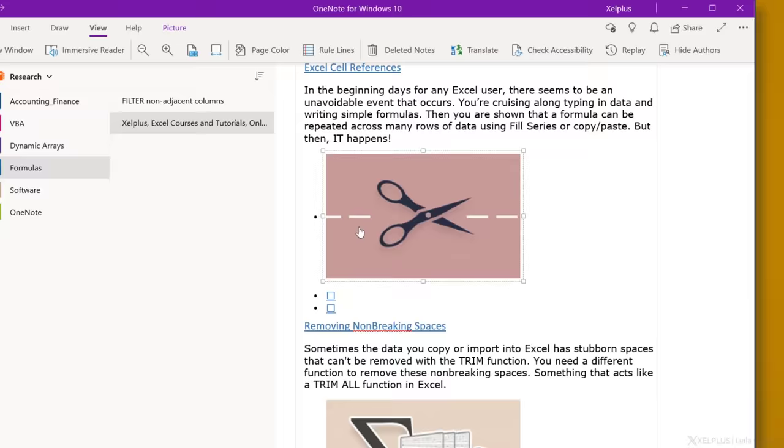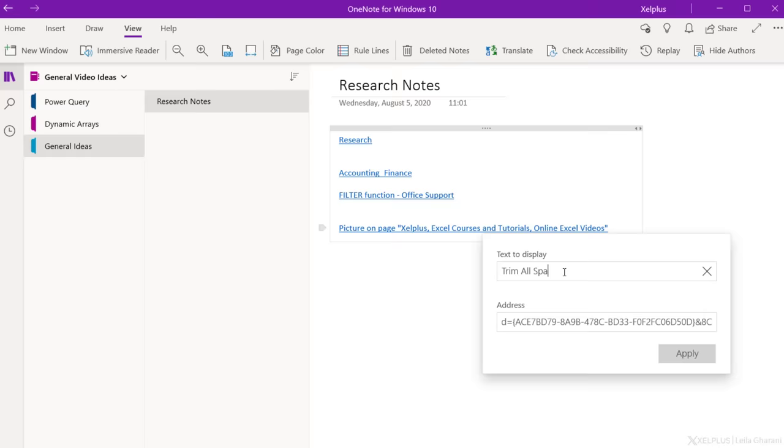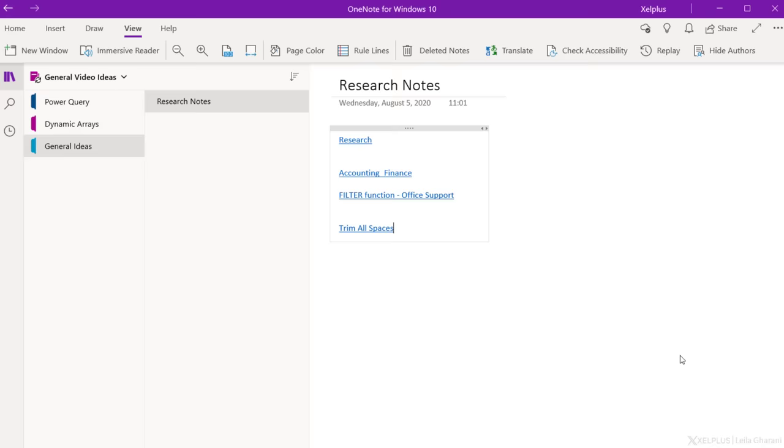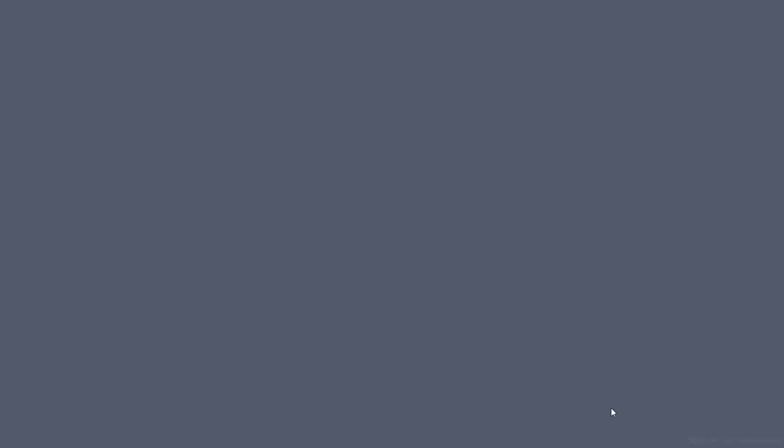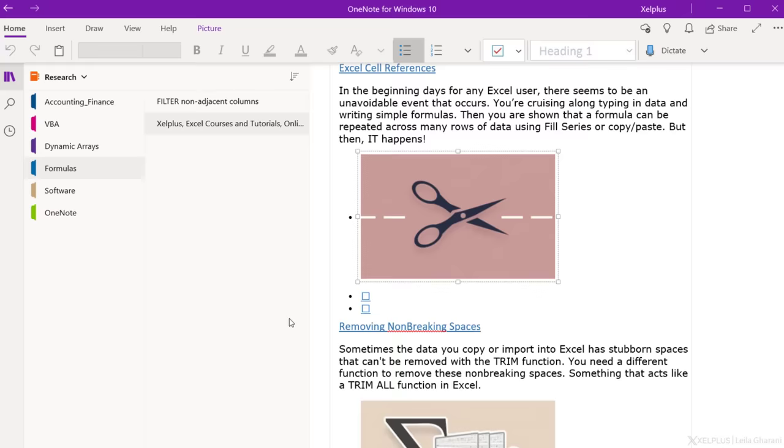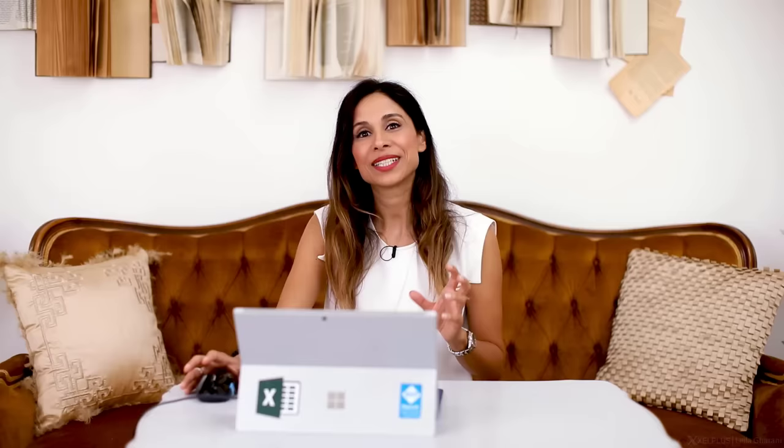By the way, if you don't like the hyperlink text, you can change that too. Just right click on the link, select link and edit link. Up here, you can change the text that you want displayed for your hyperlink. From here, you can also create a desktop shortcut and paste the link to your note. Right click on the link and select copy link. Go to desktop, right mouse click, and create a new shortcut. Paste in the link, give it a name, and now you can jump directly to that specific note from your desktop.